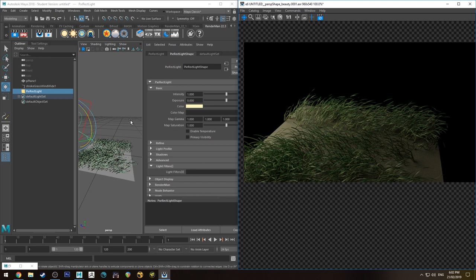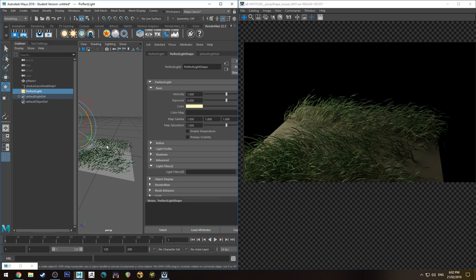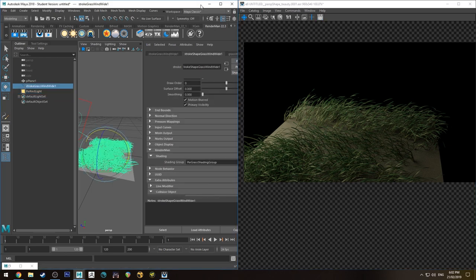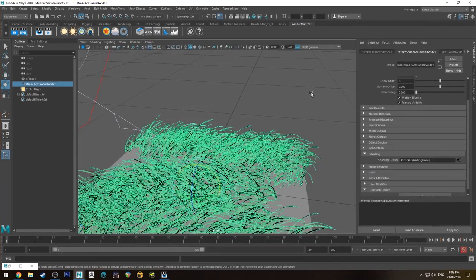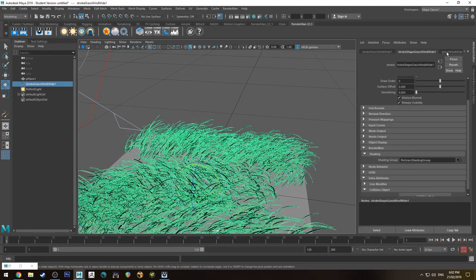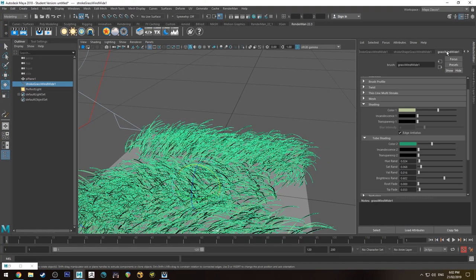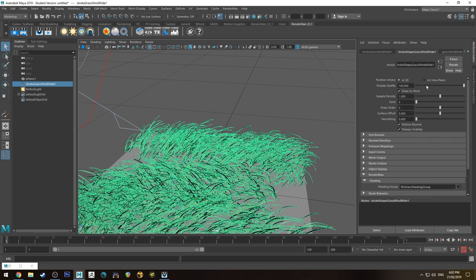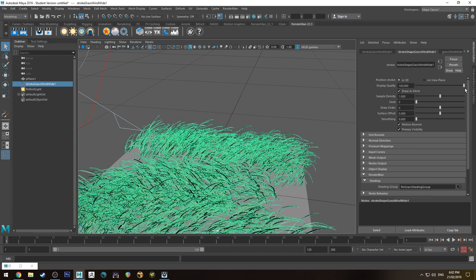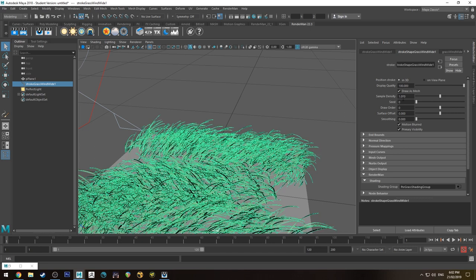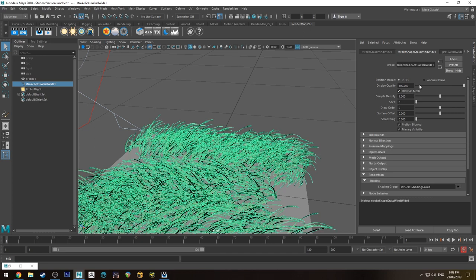Now our grass is a little bit thin at the moment. So stop that IPR. We're just going to jump into the stroke tab for the grass once you've got it selected. You may want to reduce the display quality because we're going to increase the density.